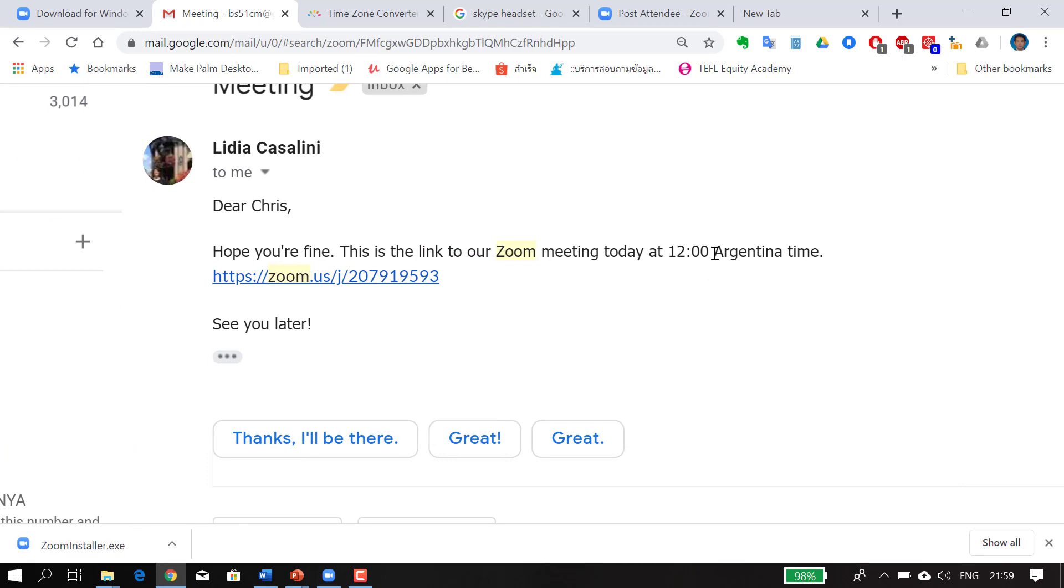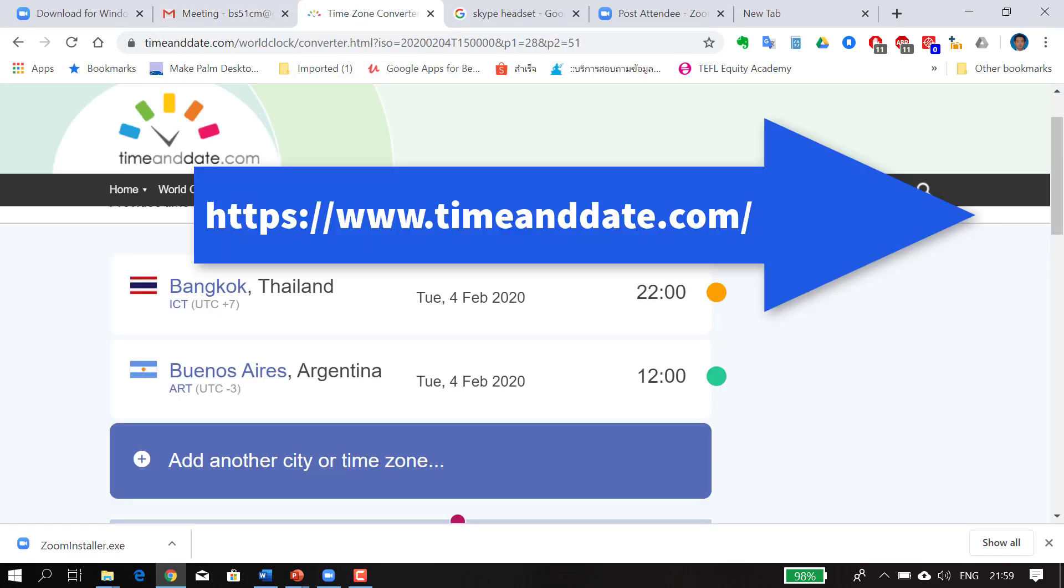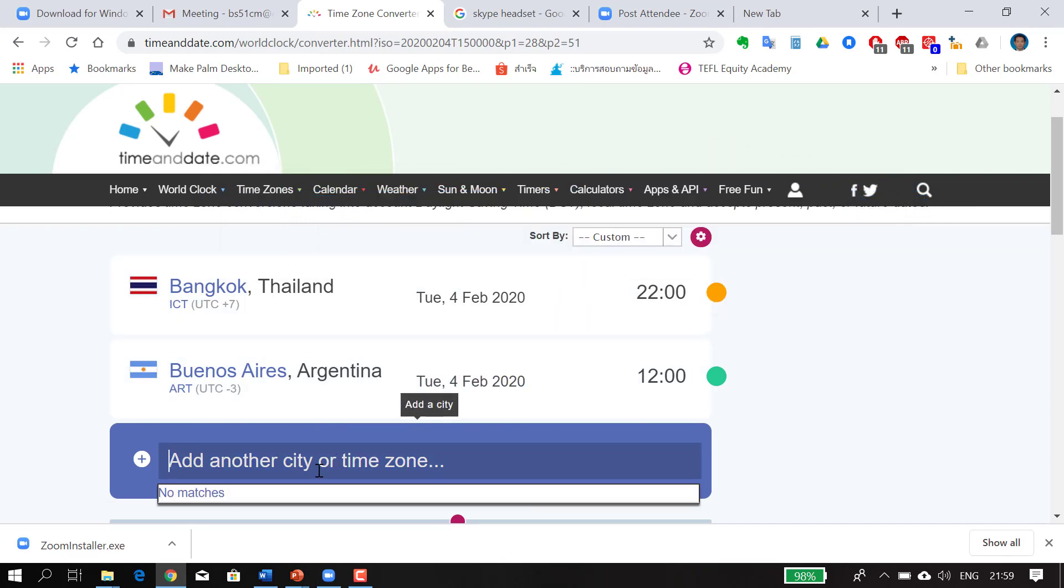I recommend that you go to time zone converter. I've already done it here, but if you want to type in the session will be at 12 o'clock in Argentina, it will be 10 o'clock for me because I'm in Bangkok.